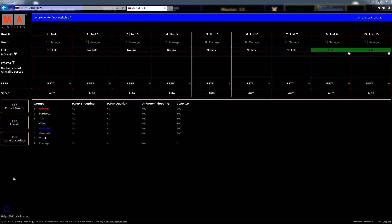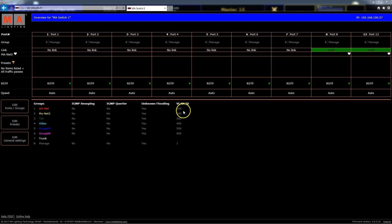Let's have a look at the configuration abilities of the MA network switch. At the bottom we see a table of different groups we can use. With these groups we can separate different applications like light, audio, video or intercom from each other on one network. The groups act like separated hardware — in other words, separate switches for each application. In IT terms this is called VLAN.